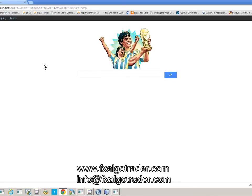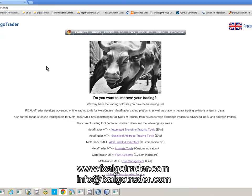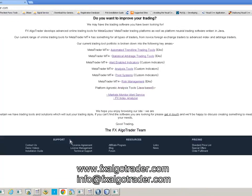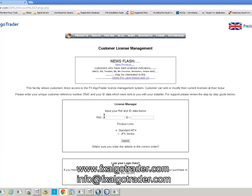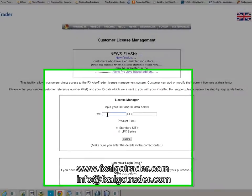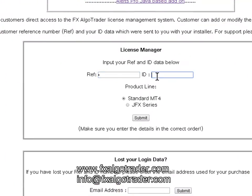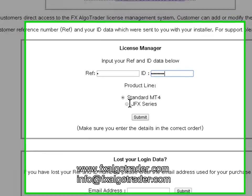First of all, go to your browser and go to the FXLGOTrader website. Go to License Management and then enter your reference number and your ID, which is sent to you when you purchase the product.